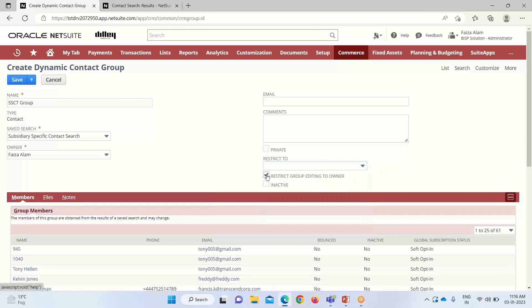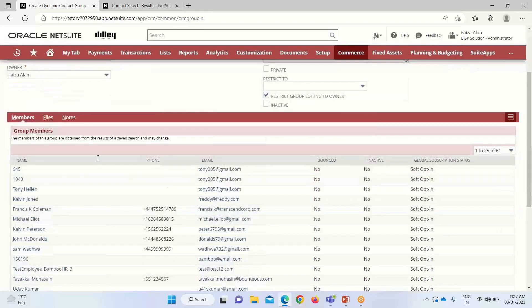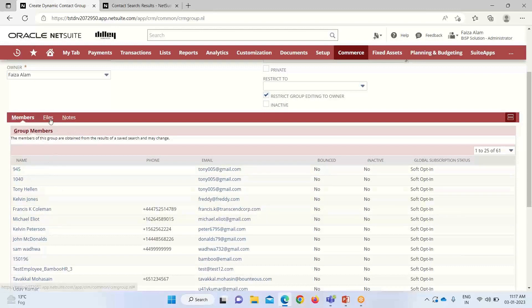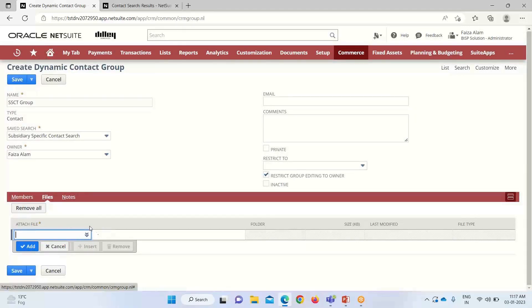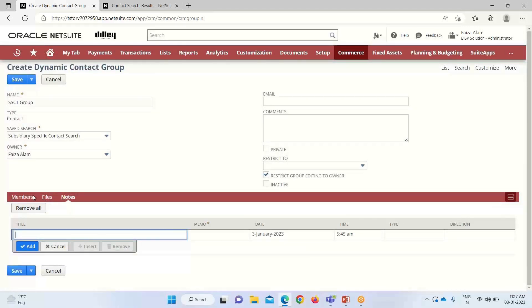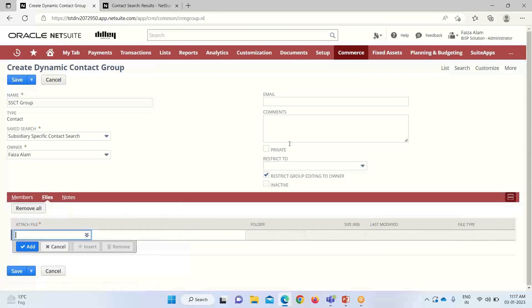If this restrict group editing to owner checkbox is checked, only the owner of the group, that is me, can make necessary changes or modify the group. Then if we go down here, we are having all the members' information. Then under files, if we want to attach any required files for our reference, we can add it. I am not restricting it to any group.